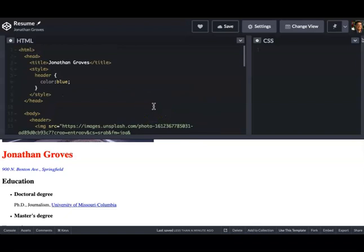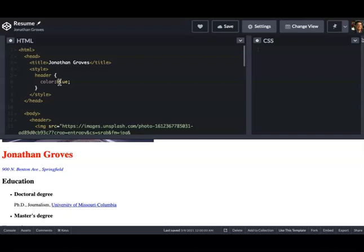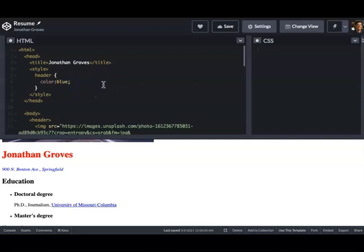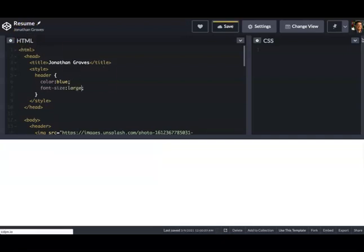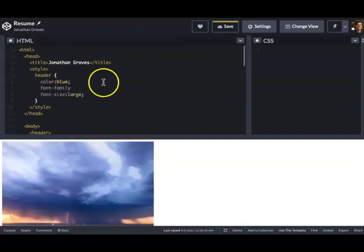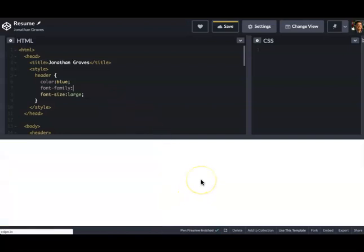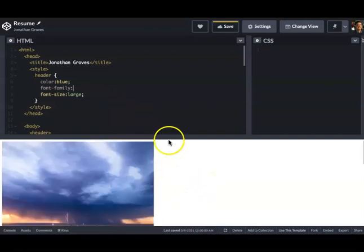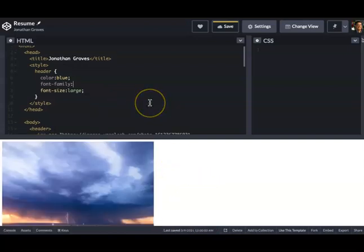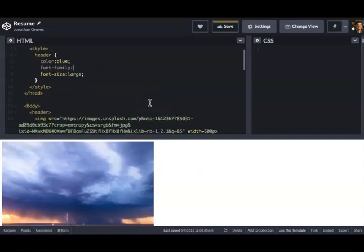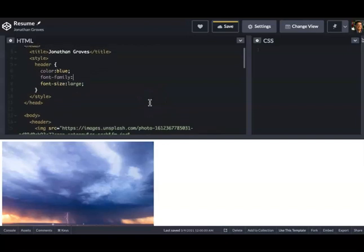All right. So we've looked at colors. You can do colors by writing them out or you can use the hexadecimal code. You can actually use RGB as well. And if you look in the book, it gives you all kinds of interesting examples for playing around with color. We're also going to play around with fonts. Now we're going to add a couple of font characteristics.